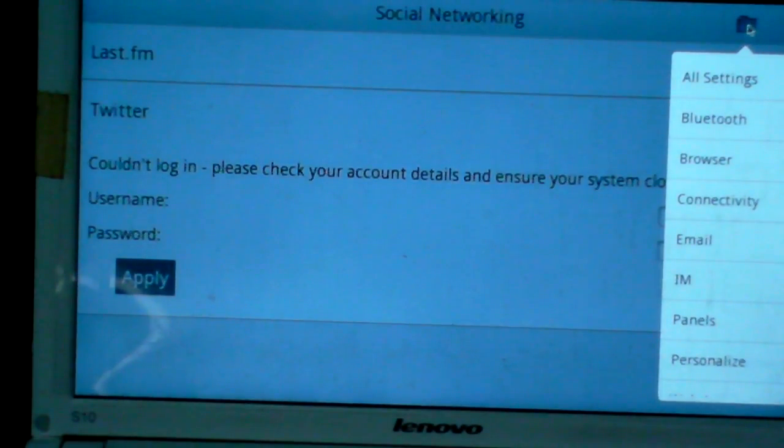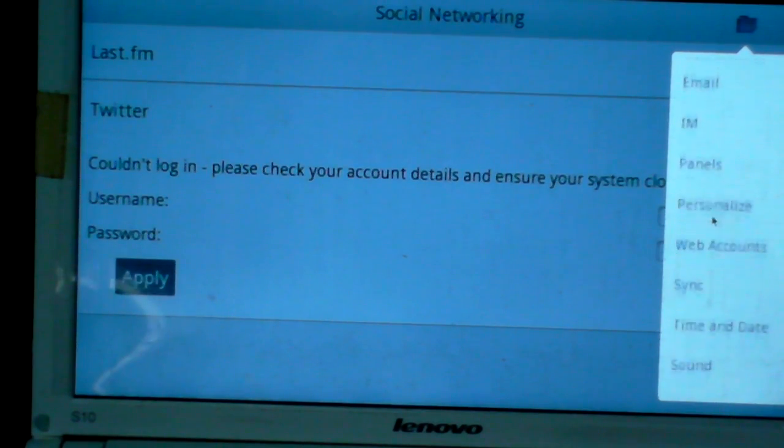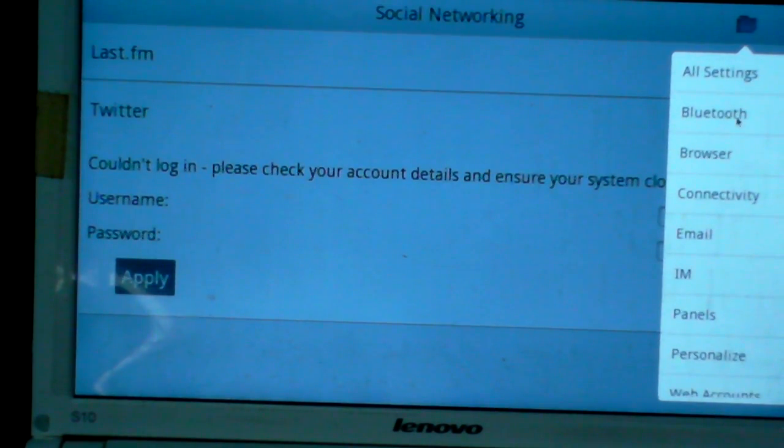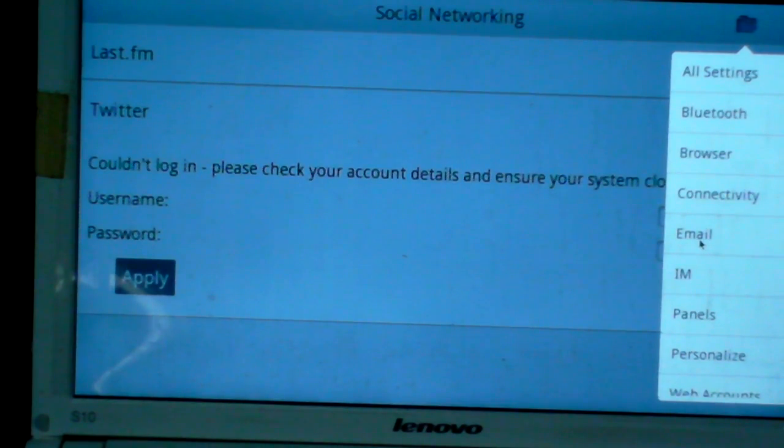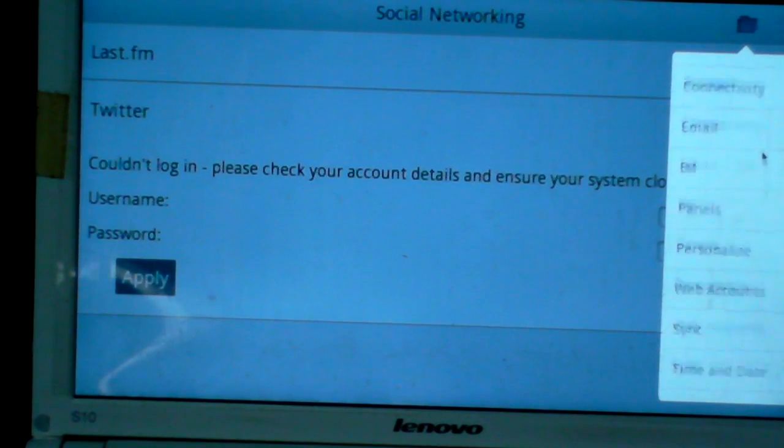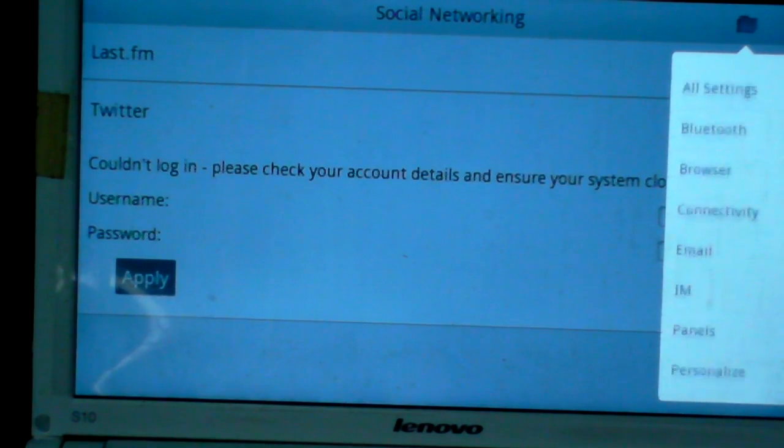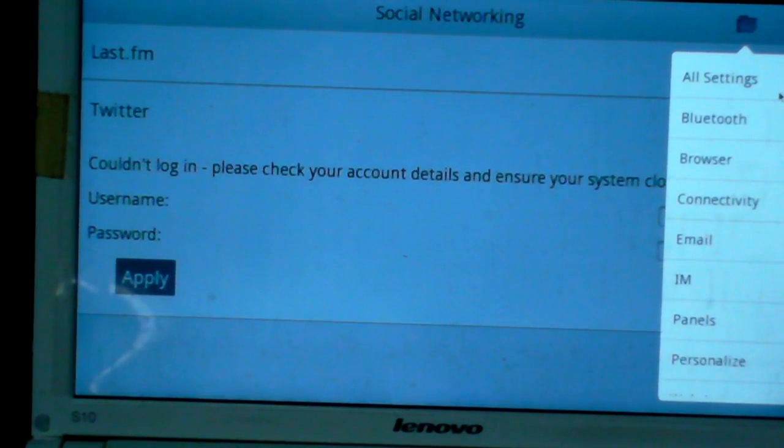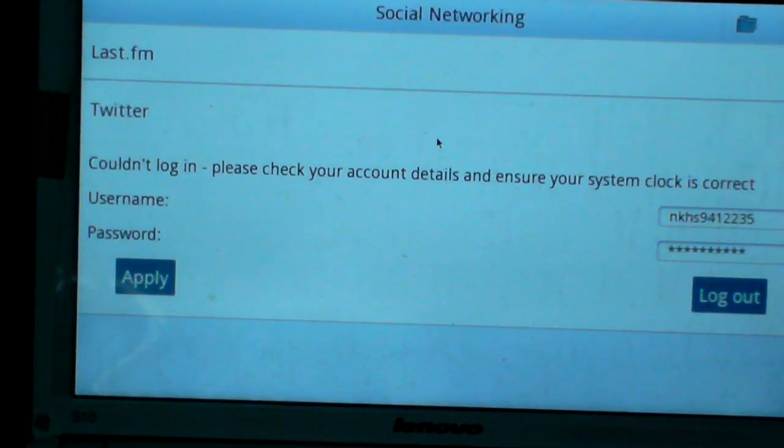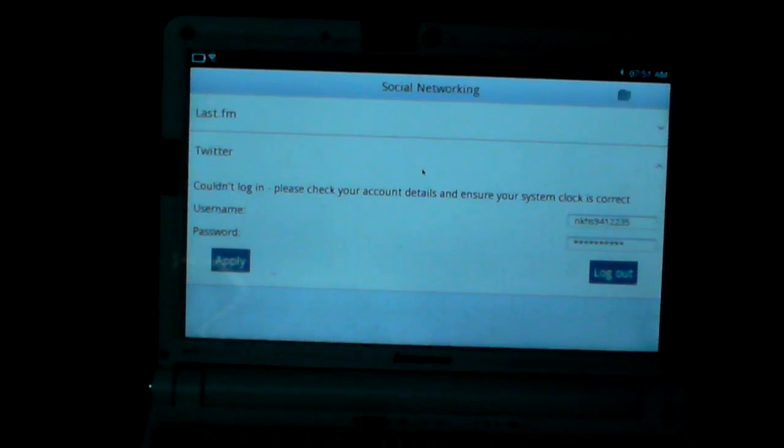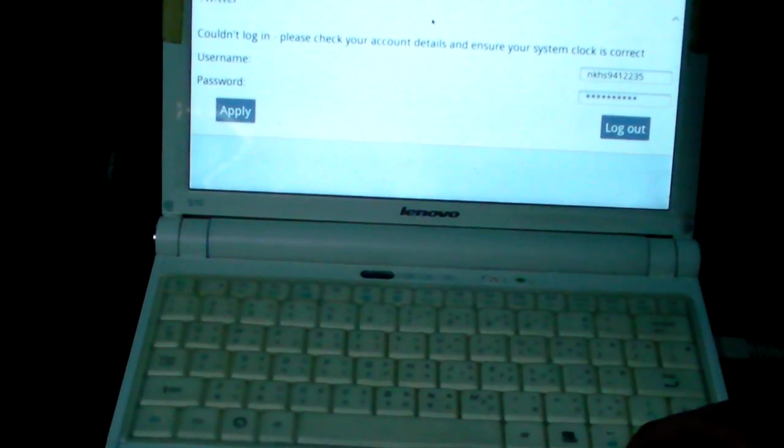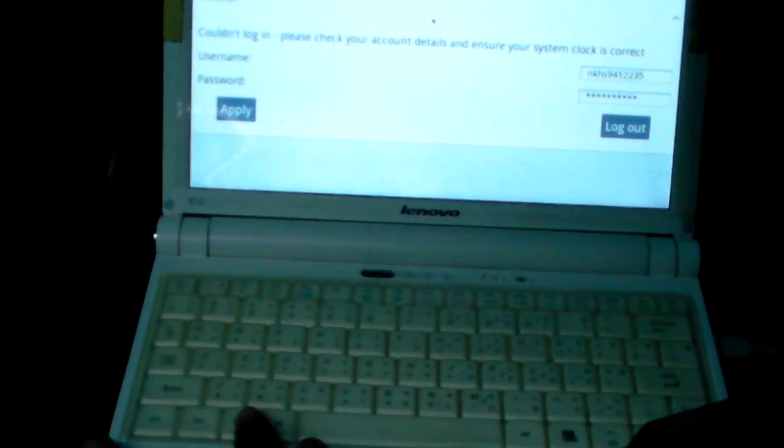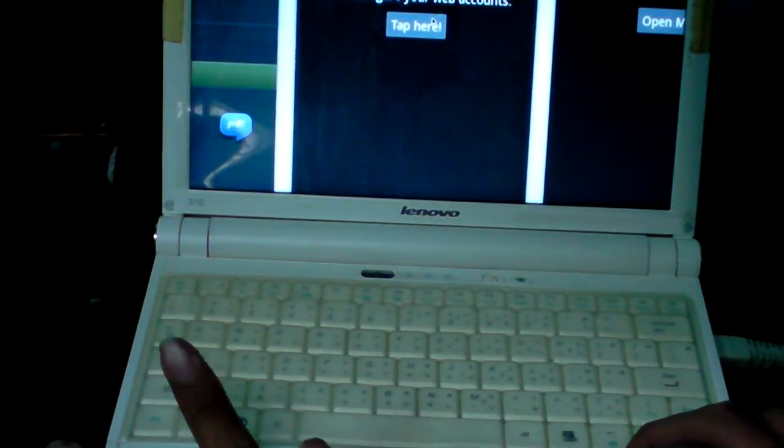There's got some problem. On the right side you can choose all settings: Bluetooth, browser, connectivity, email, IM, panels, personalize, web accounts, sync, time and date, and sound. When you want to go back, press the home button.